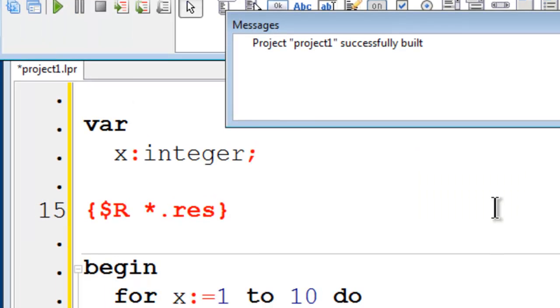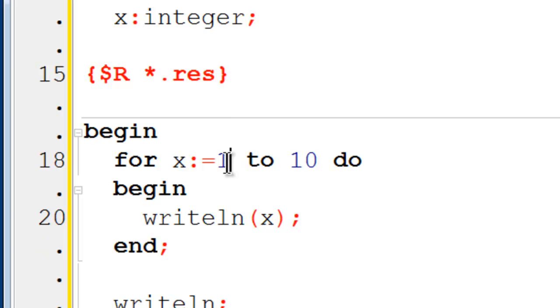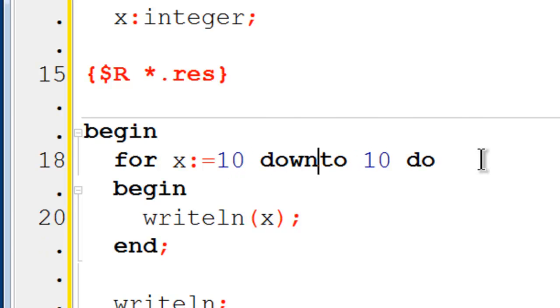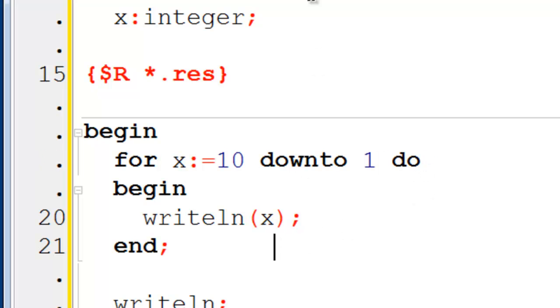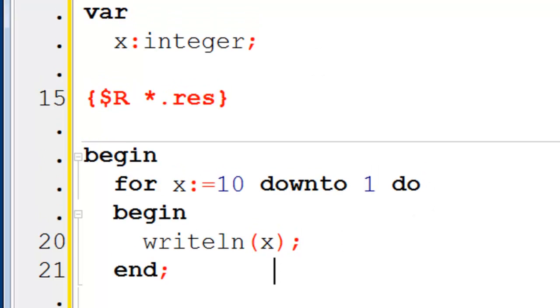If I want to go backwards, I will start X off as 10 down to 1. Go ahead and run.